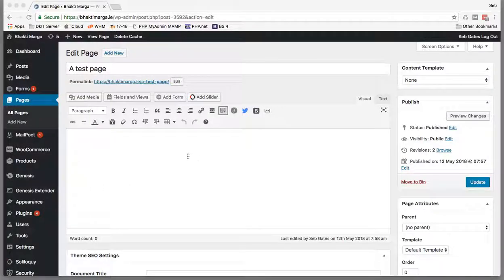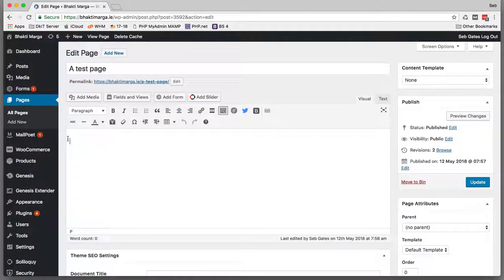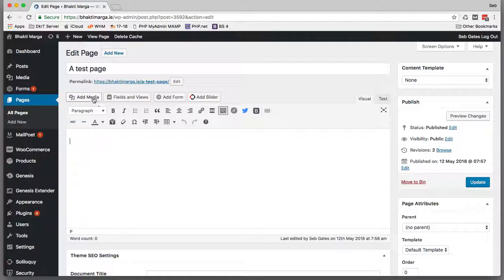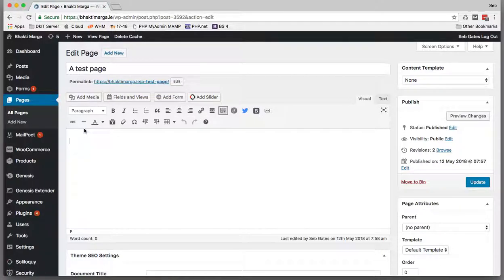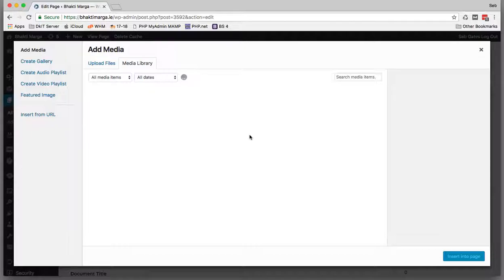What I'm going to do here is upload an audio file to a page in WordPress. Or a post, doesn't matter—same sort of procedure. I'm going to add media now from my desktop.